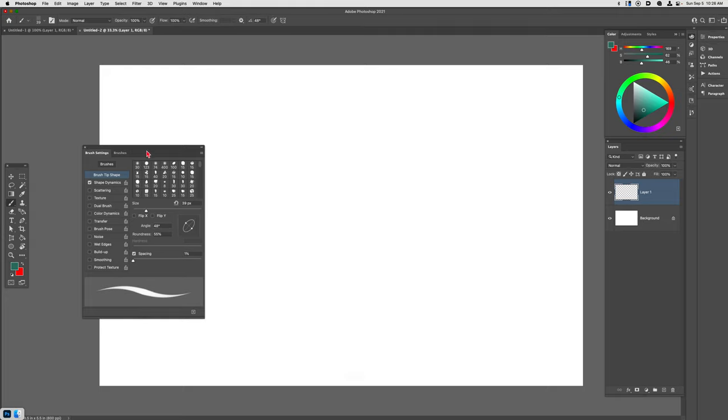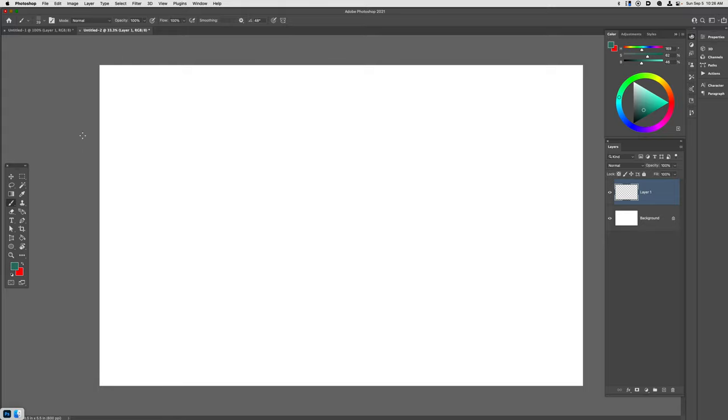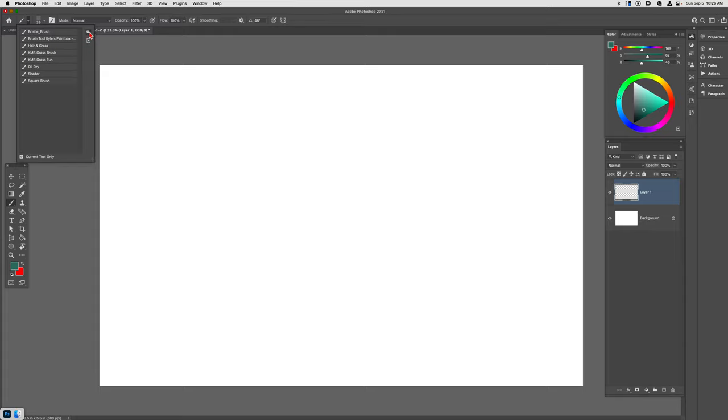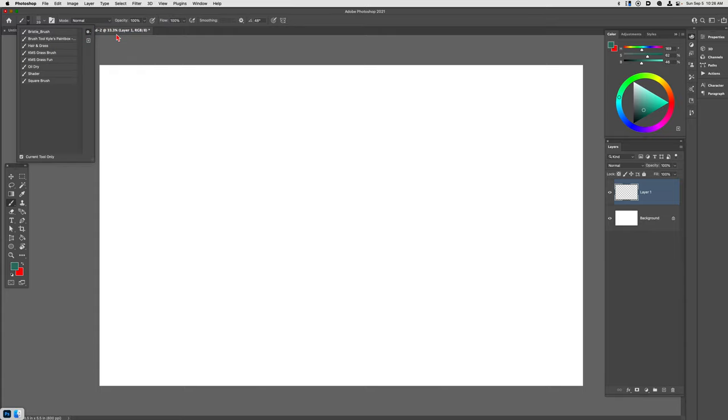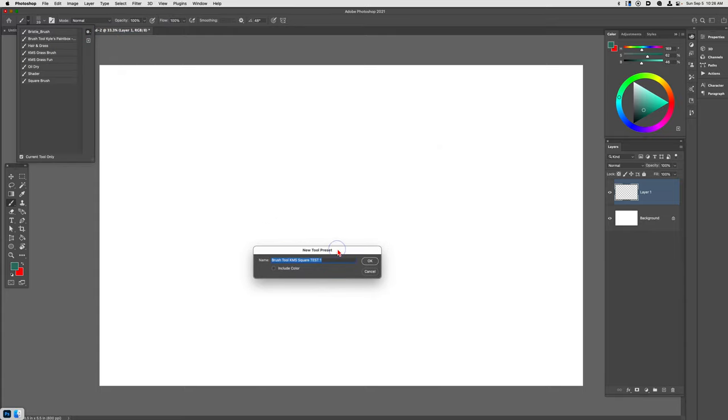I'm going to go ahead and save it because you always want to save your brushes. I'm going to go up to the Tool Presets option here and go to the gear box and choose New Tool Preset.